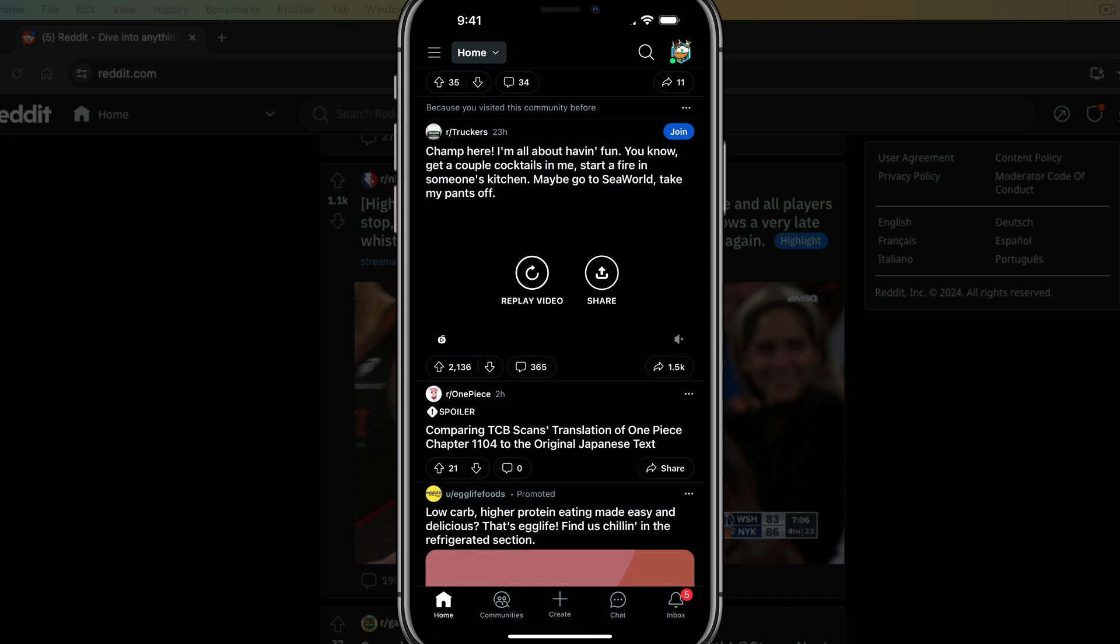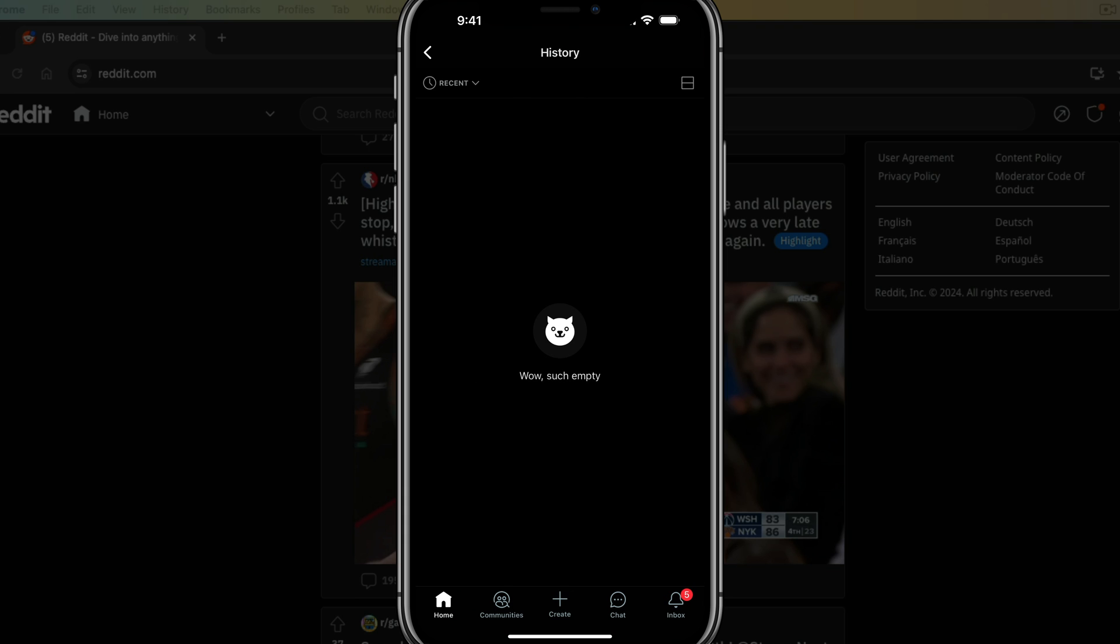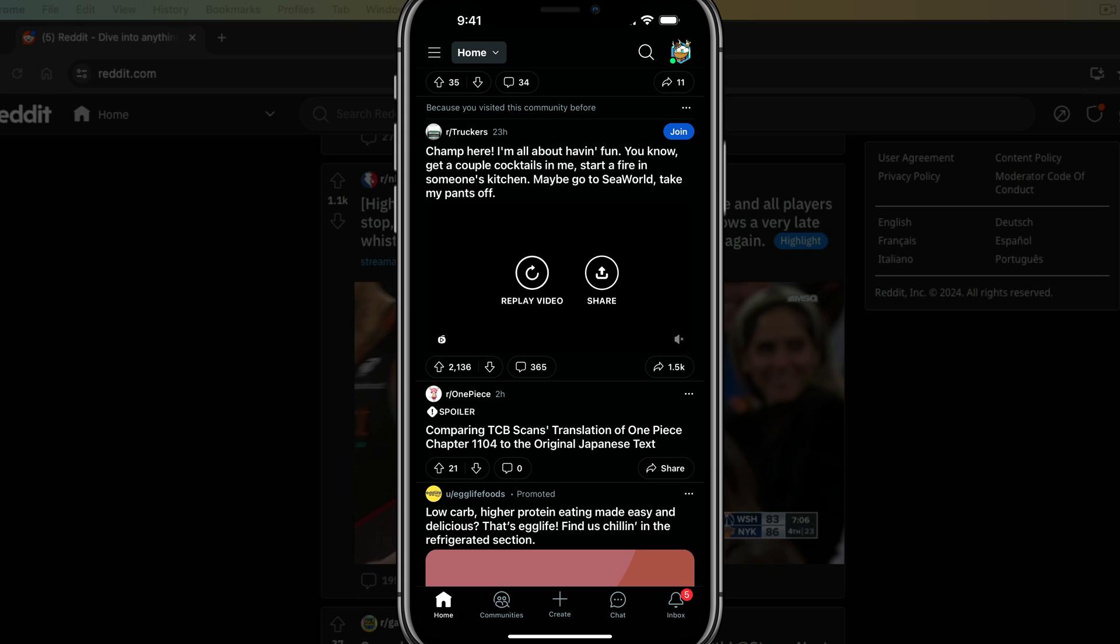Now when you go back and try to view your history, you can see there is nothing there. Now, also another cool thing, Reddit also keeps up with your search history.